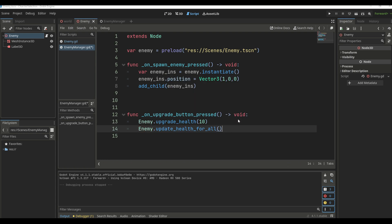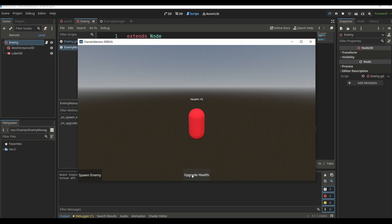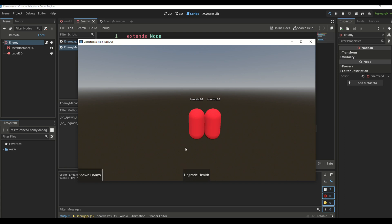Running the game and clicking the upgrade health button now updates all existing enemies in the game. It also changes the static health variable so every new enemy spawned will have the same updated health — clicking spawn enemy shows it spawning with health 20. This is a simple example, but with 100 enemies the benefit would be much more noticeable.